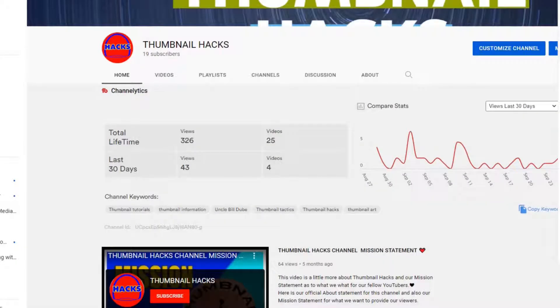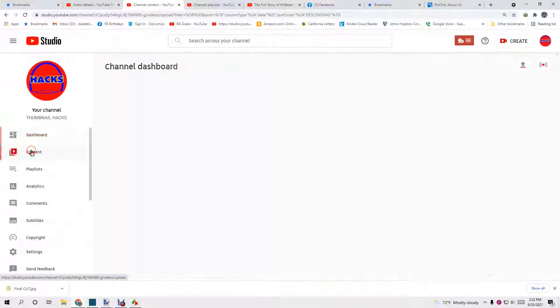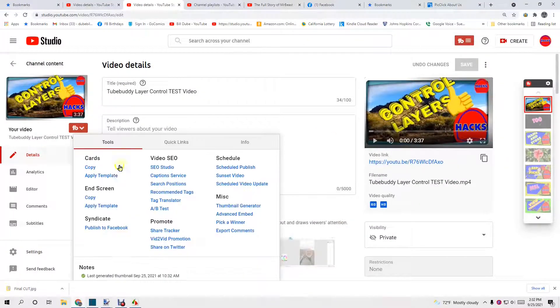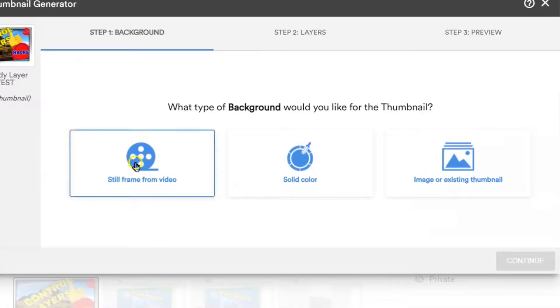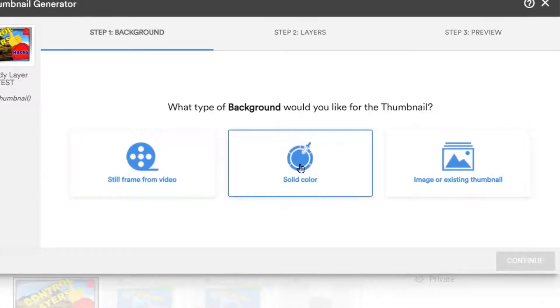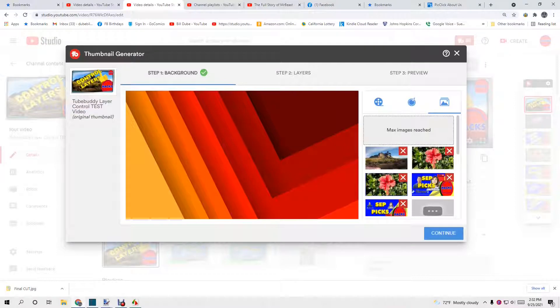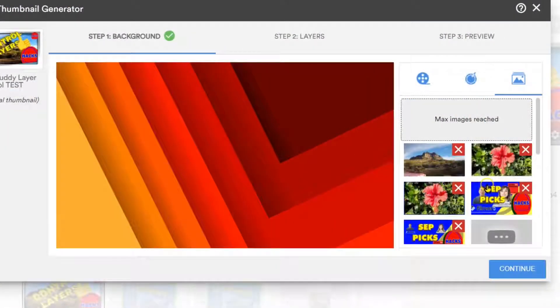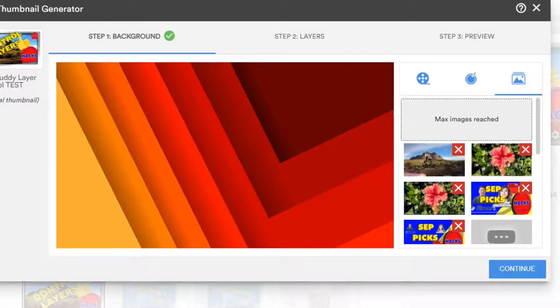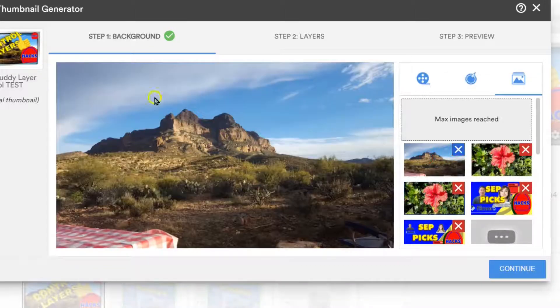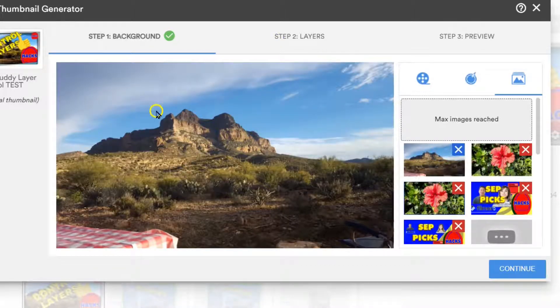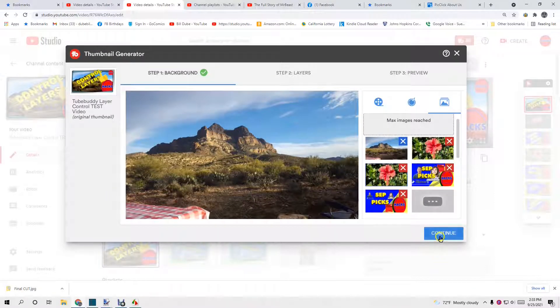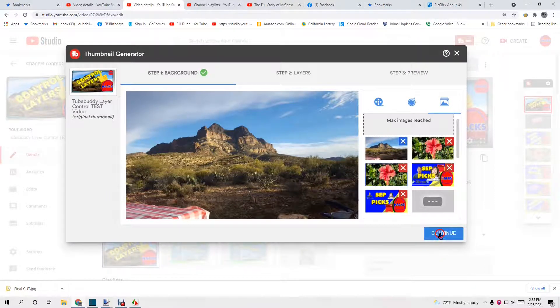Go into my YouTube studio content. This is the last one that we did. Now, let's make another one. We go to thumbnail generator. We can take still frame from the video. We can take a solid color or image or existing thumbnail. I've already uploaded the image to TubeBuddy. There is a limit of five full-size images. This is what I was talking about. I can only do five in the Pro version. I think you might get one available to you in the free version.